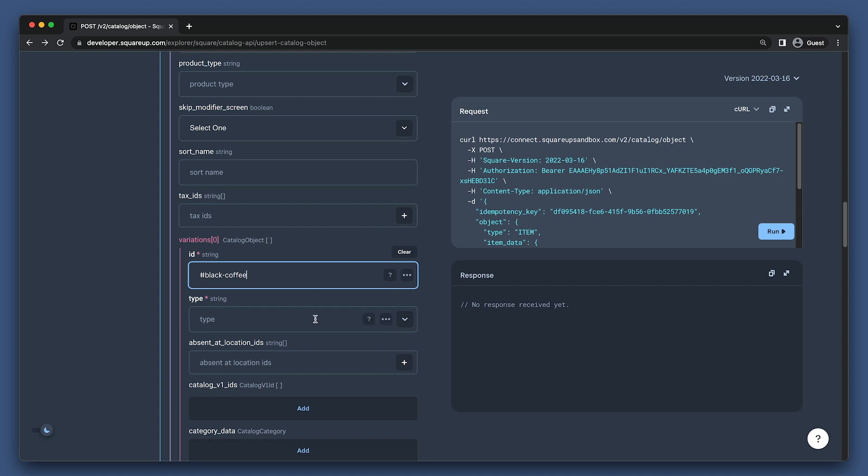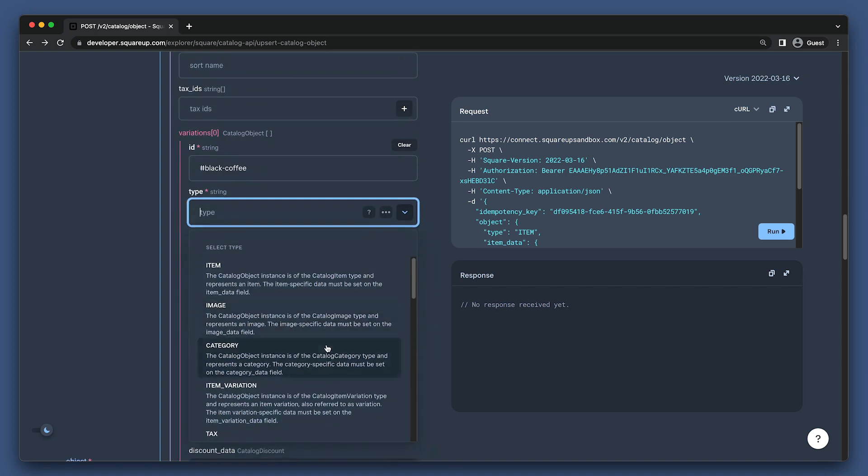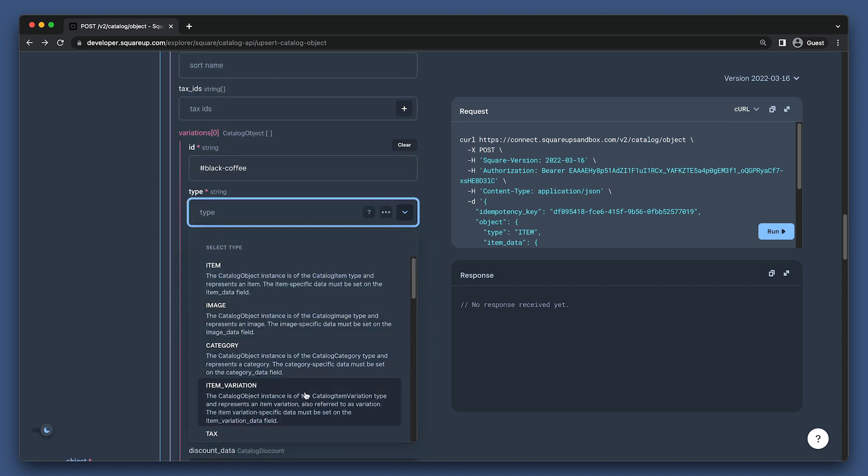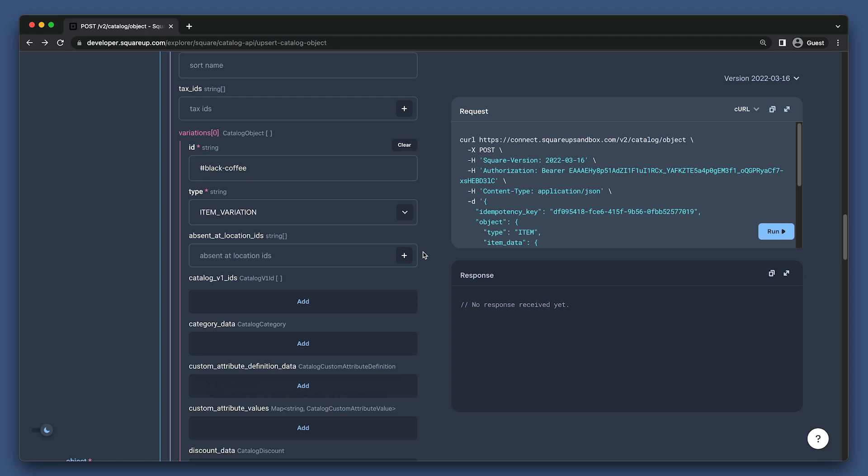So we'll set the type here to item underscore variation. Now something we haven't covered yet that is unique to the catalog API is how the ID field works. You can either put in a catalog object ID here to reference an existing object, or if you're creating a new object, you can put a hash with anything after it to make a temporary reference ID.